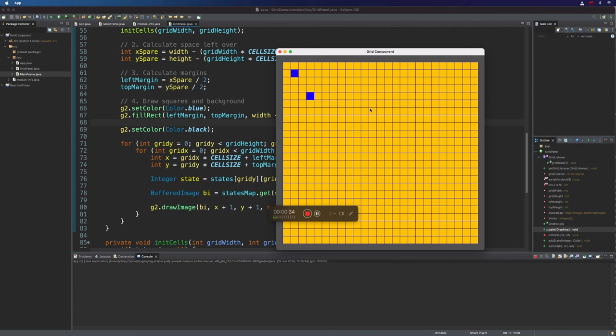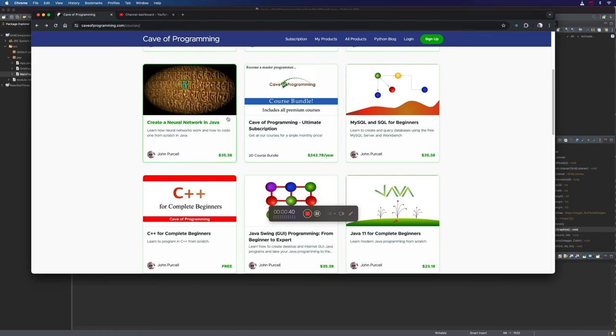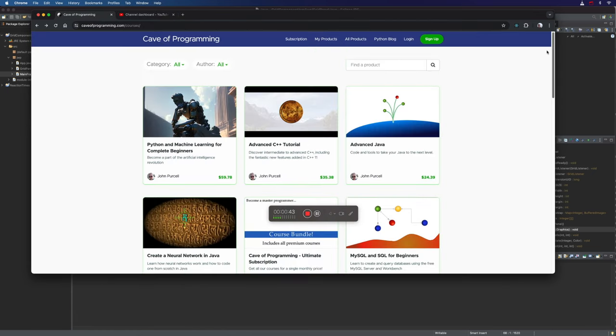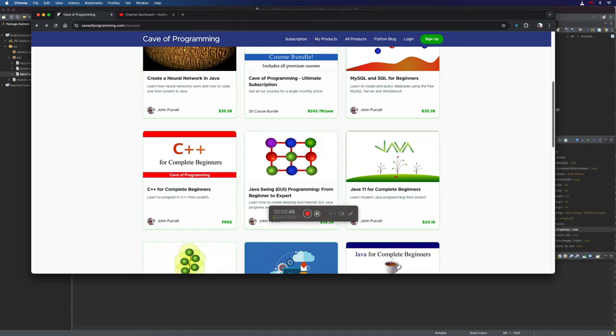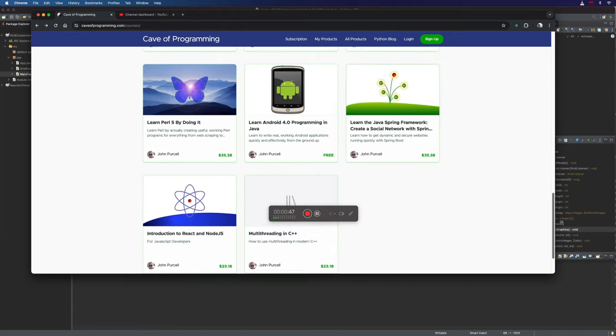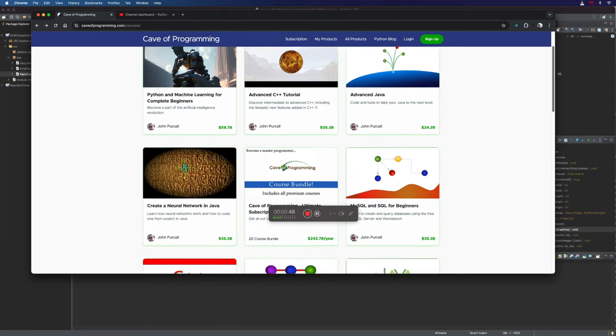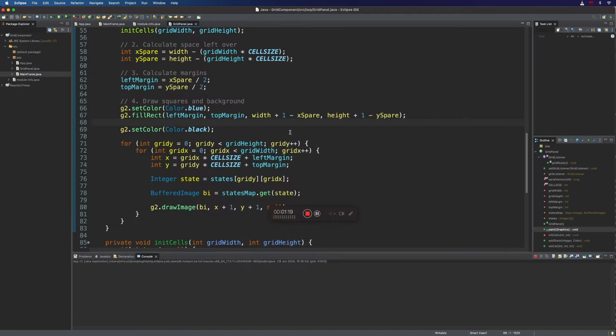I forgot to mention in the last video, if you want to know more about any aspects of what we're doing here, if you go to caveofprogramming.com, there are a load of courses here. Some of them are free, some of them you have to pay for, but they cover everything that we're doing here, basically in enormous depth.